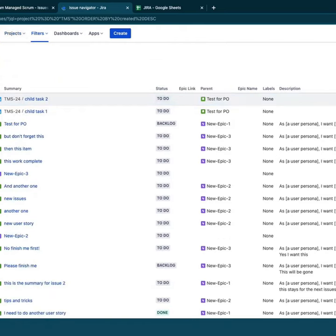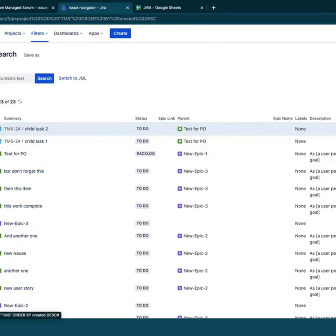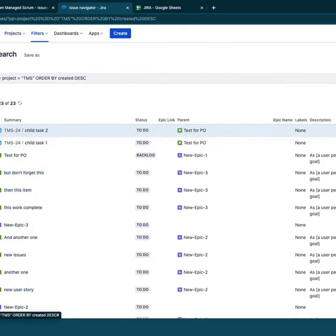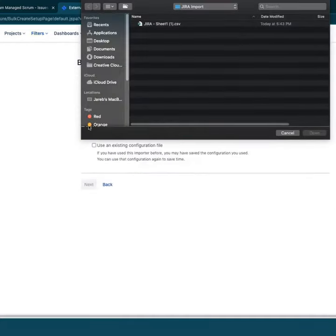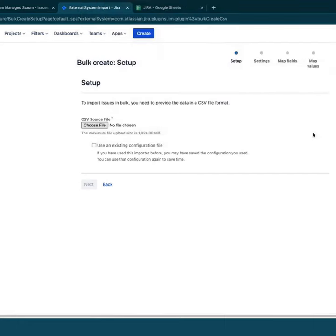In the right-hand corner here, there are some options to import CSV issues. I'm going to select that. I'm going to choose file and choose this one I just created.